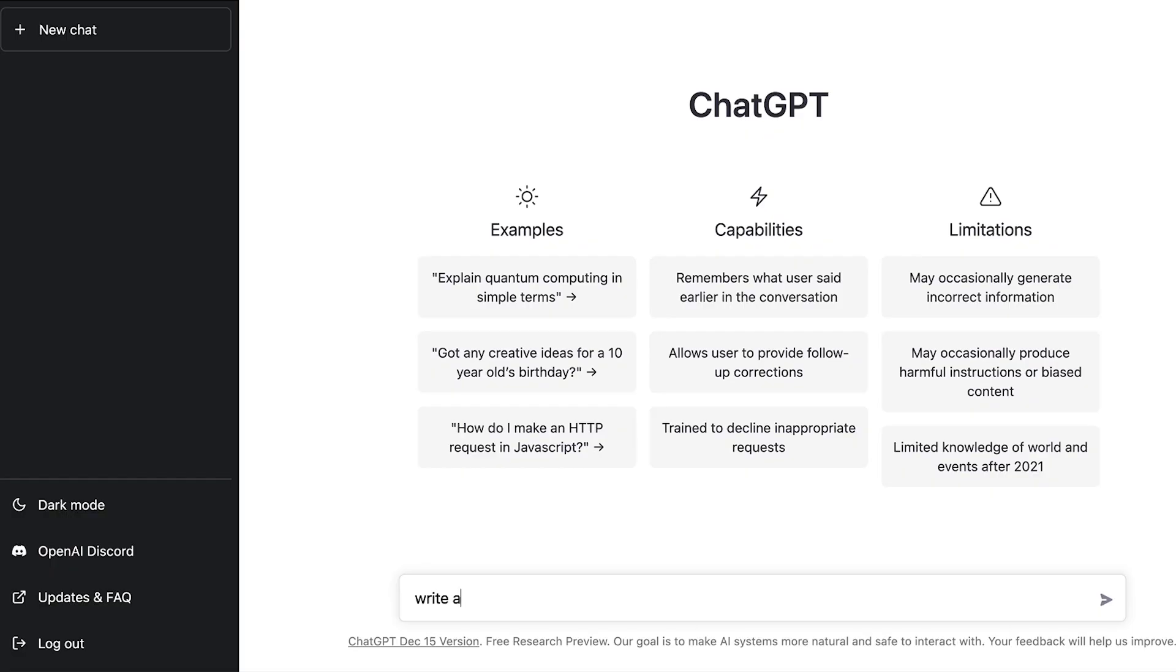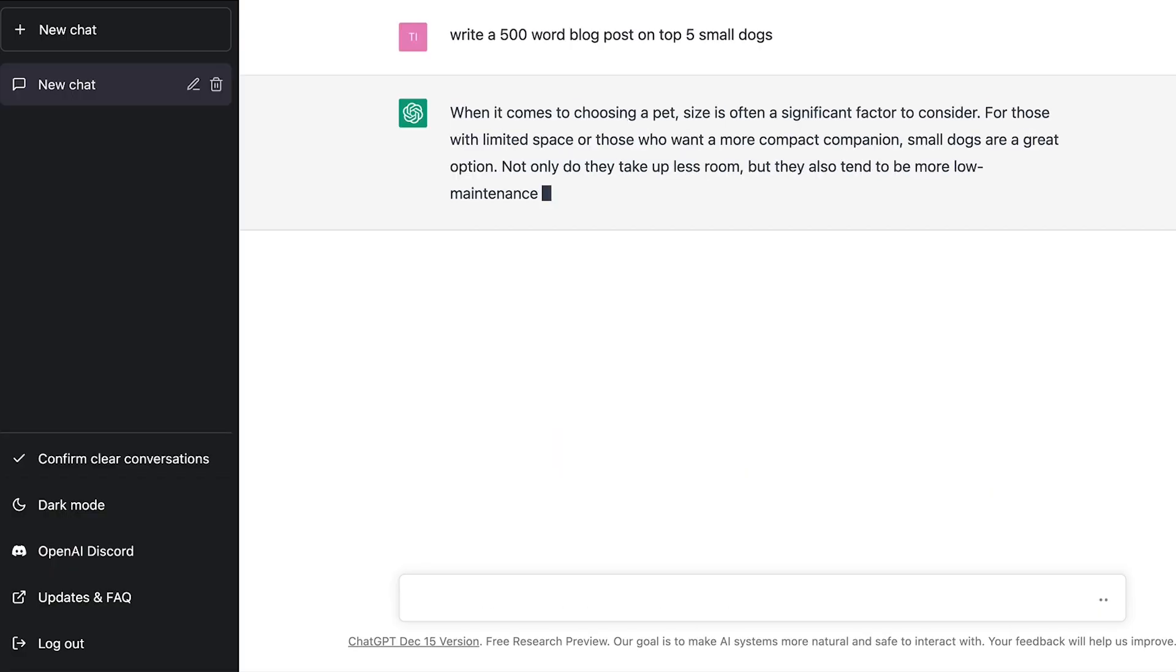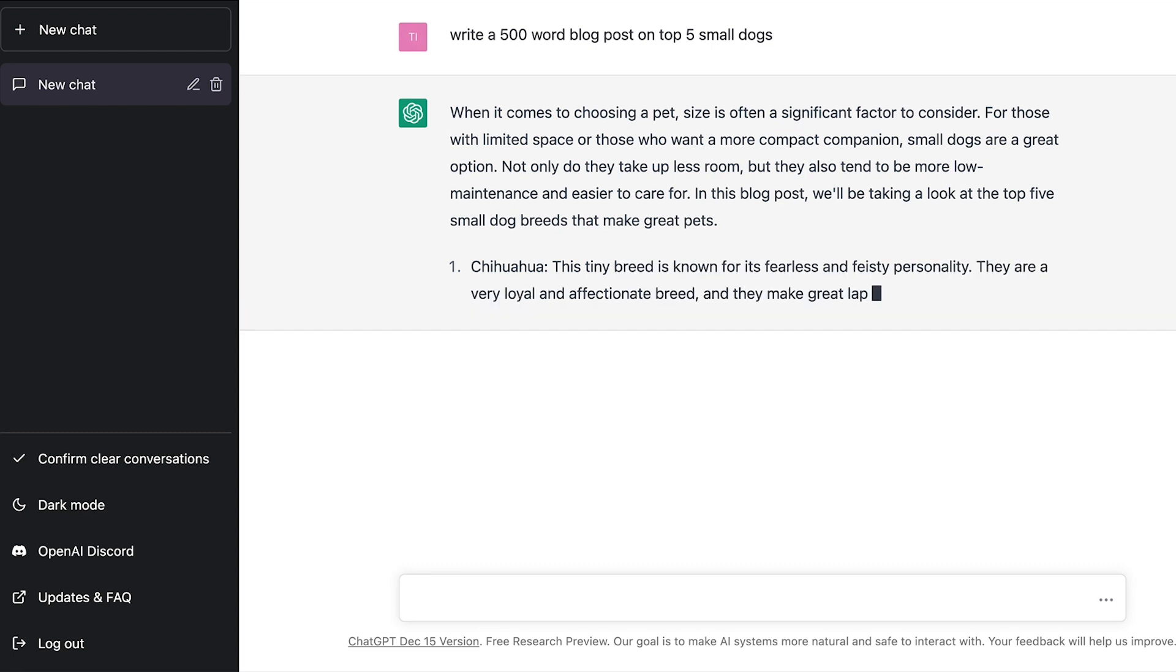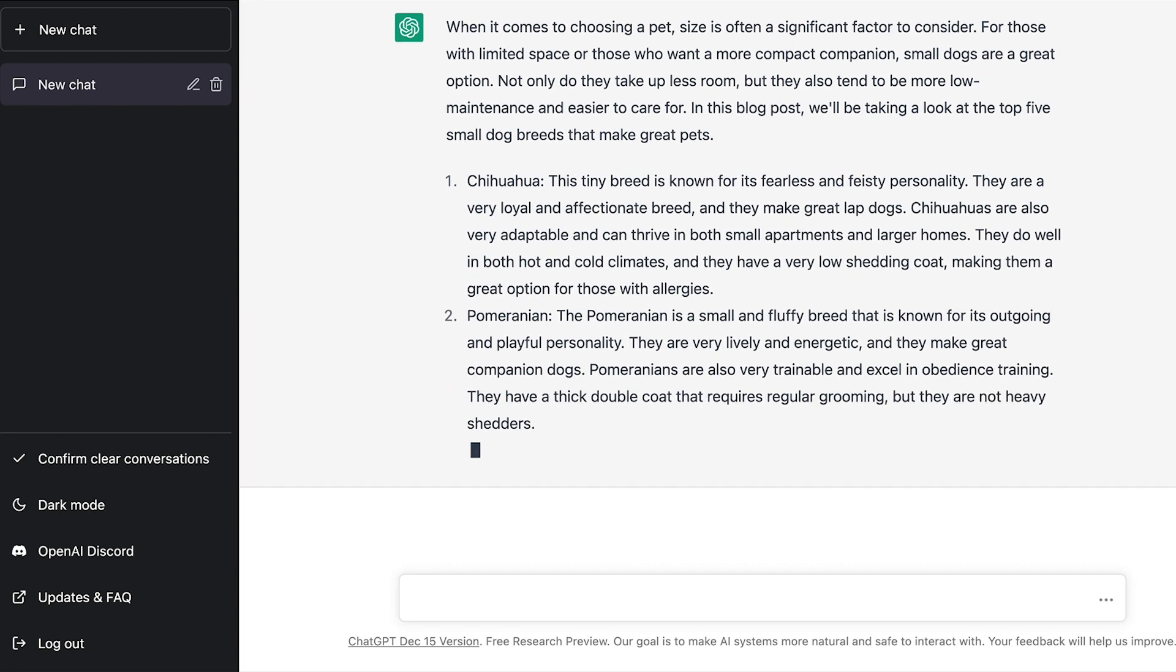How to use ChatGPT. Write a 500 word blog post on the top 5 small dogs. You can ask ChatGPT to do this and way more and even make money with ChatGPT.